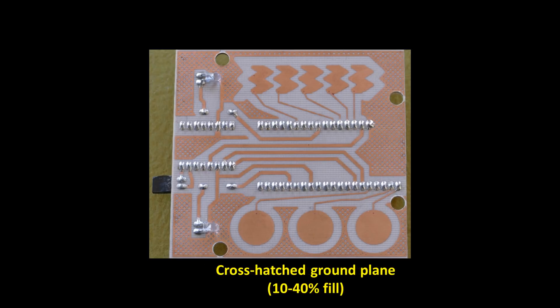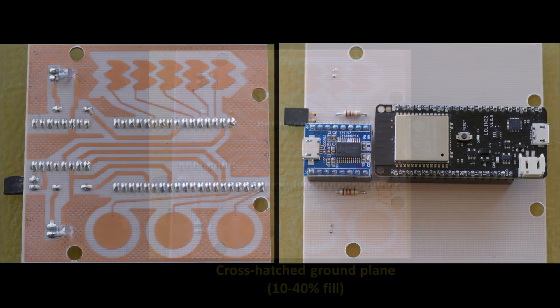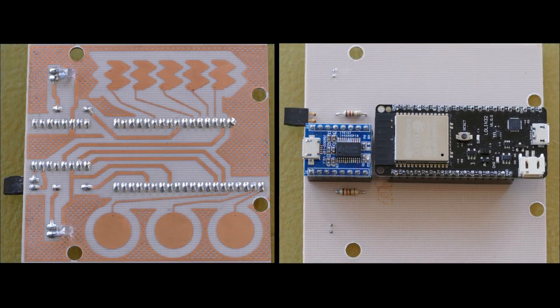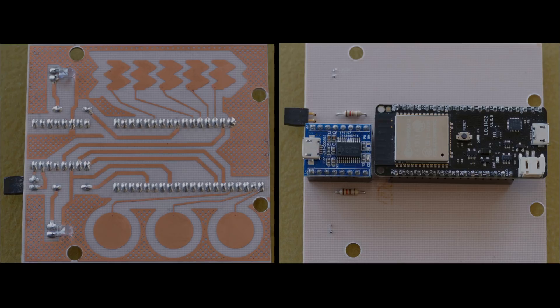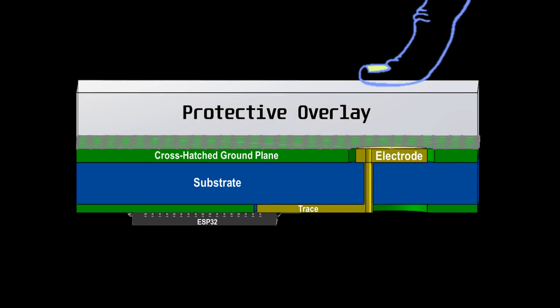The ground helps reduce interference but it also increases parasitic capacitance. Therefore a crosshatch ground pattern is used as a compromise, usually between 10 and 40% fill. Avoid putting components on the other side of the board directly opposite the touch pads. On this board I have most of my components in the center and the touch pads on the outside.